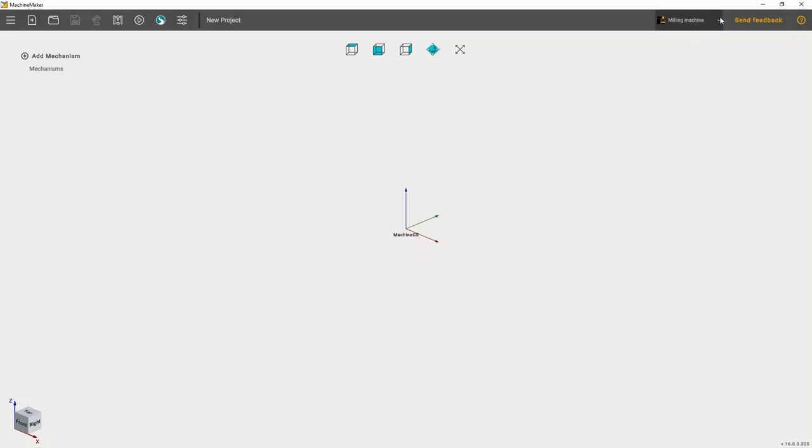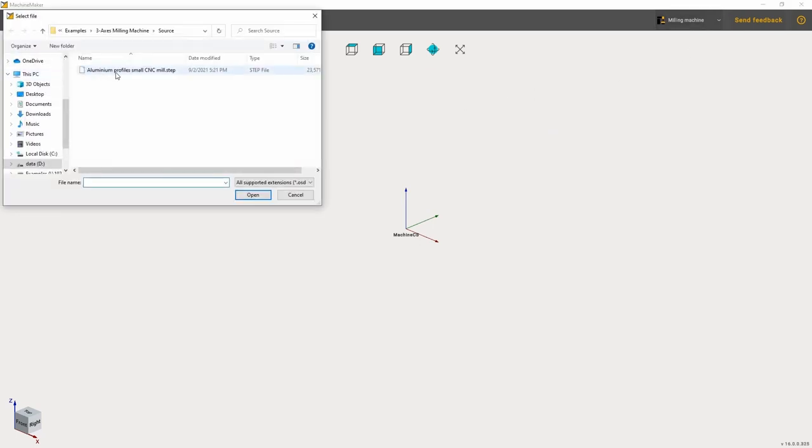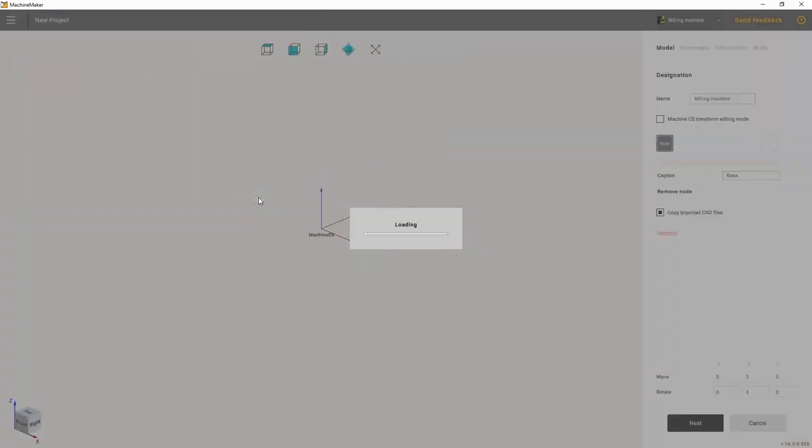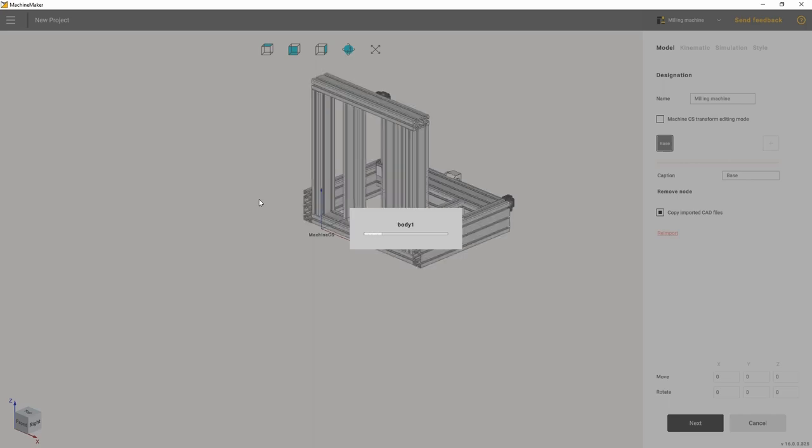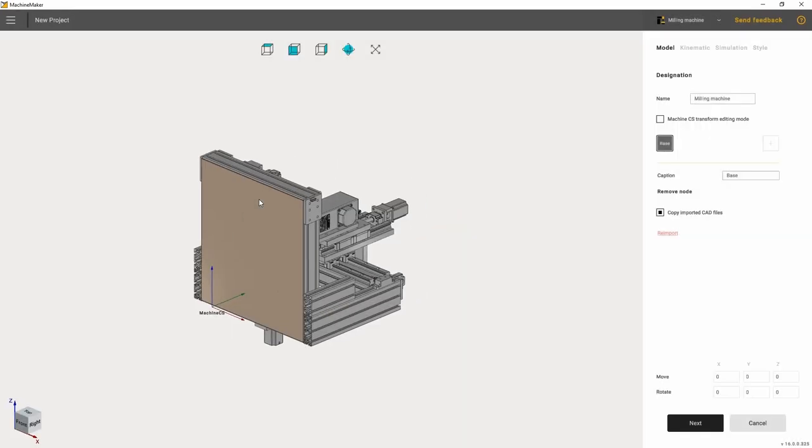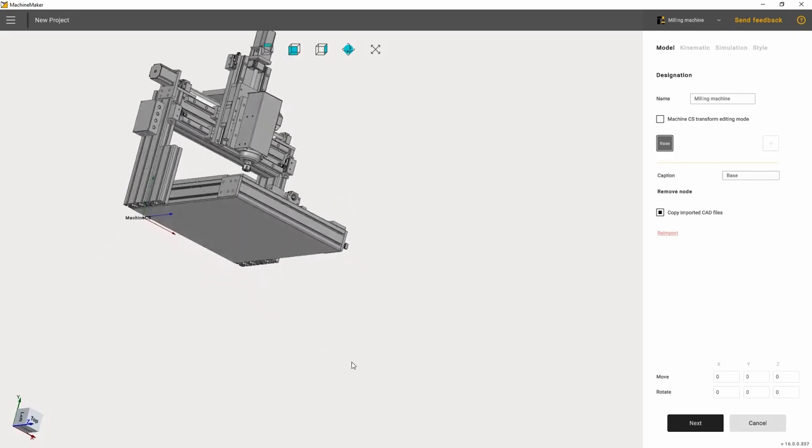Before you start working, please make sure you are in the right mode. We need to select Milling Machine. Then we bring in the downloaded machine model from the PC using the Add Mechanism button. You will find this model in the description to this video. Once the machine has fully loaded, we start the setup.